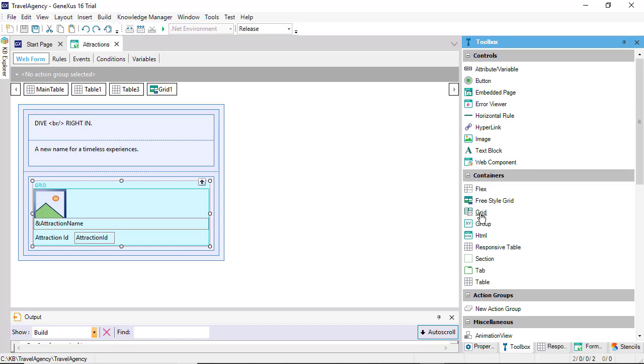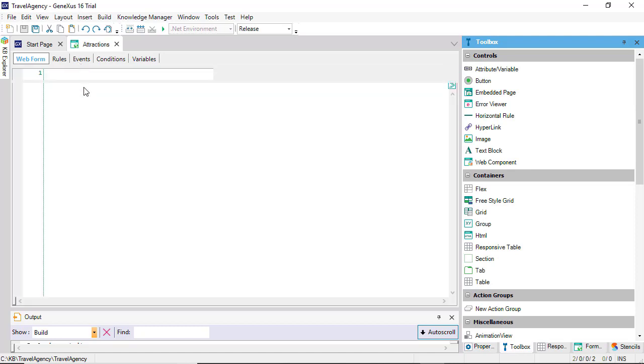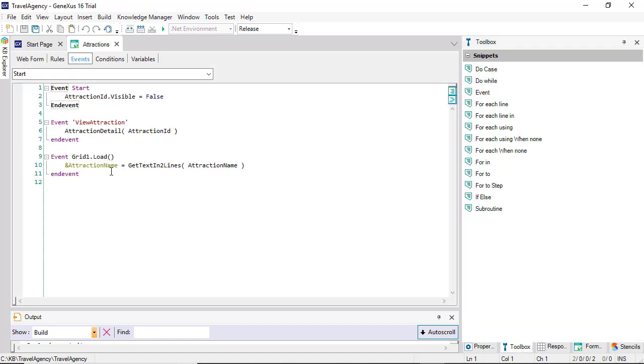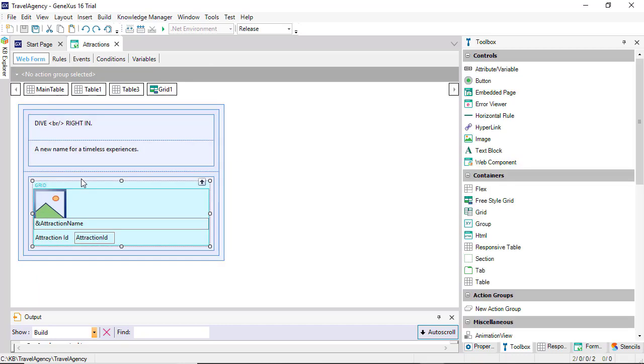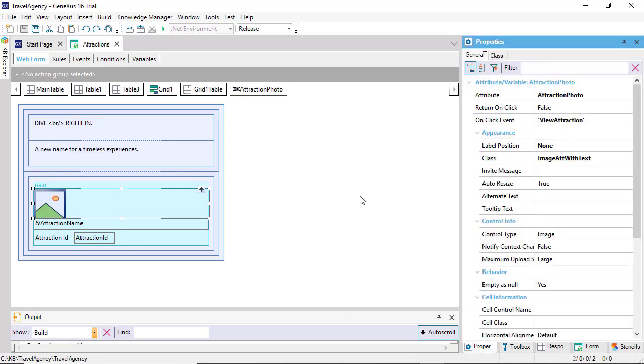The loading of the grid remains the same, as well as the determination of its base table. In the load, we're loading the name of the tourist attraction, because we have a procedure that divides it into two lines.